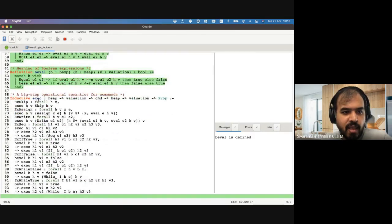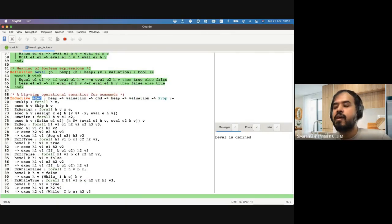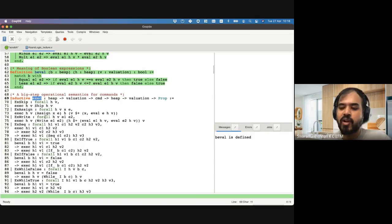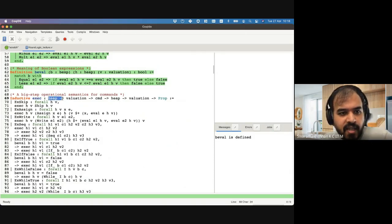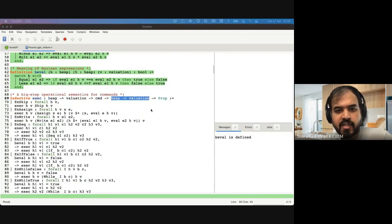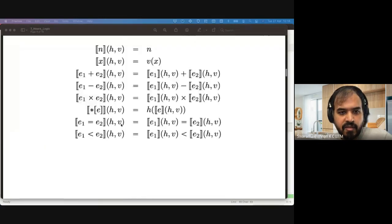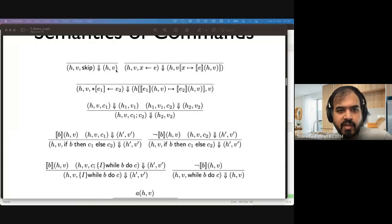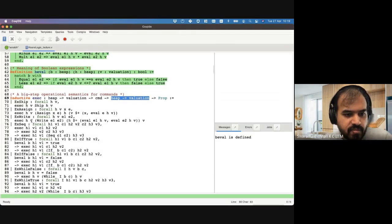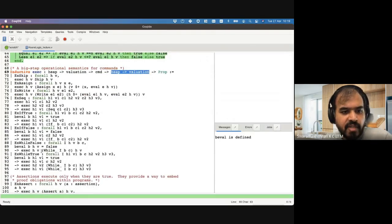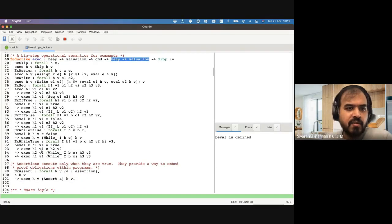We have the big-step operational semantics, written as an inductive because our language is essentially Turing complete — we have a while loop and arbitrary heap locations that can be modified. Unlike earlier, we have a heap and valuation, under a command, that goes to a heap and valuation. This mirrors the notation: heap, valuation, command big-step evaluates to heap, valuation. This is all a plain old standard definition.